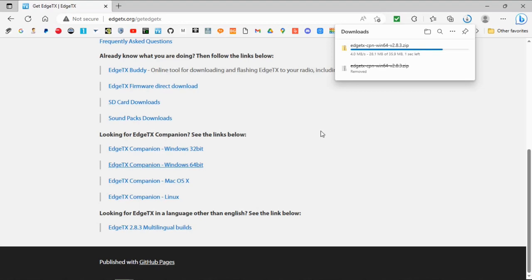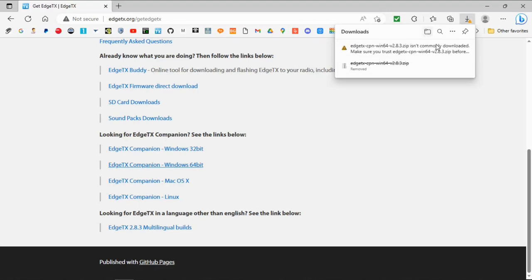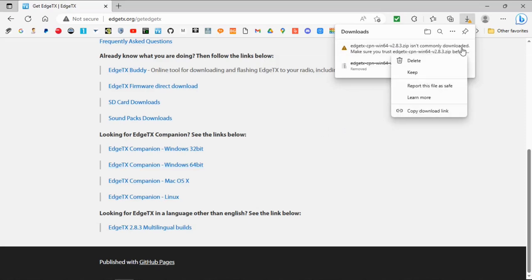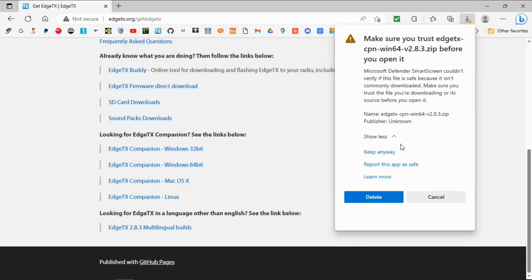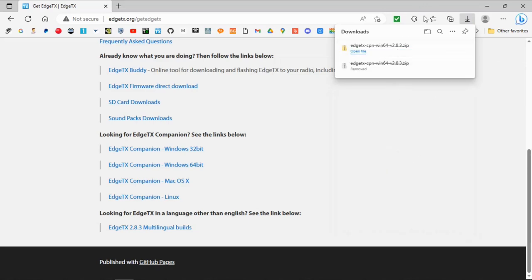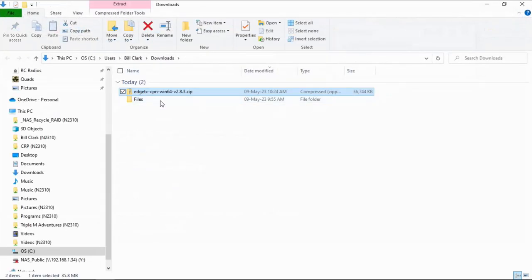I'm not going to go through all of the installation process — I'm sure you know how to install a program. You can see it's downloading here. Windows doesn't trust it but this file is good, so we click 'Keep' and then 'Keep anyway'. Open up the folder, there's the file — just double-click that, install it, and you'll be ready to go.